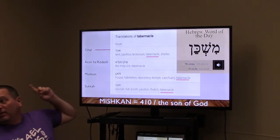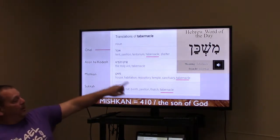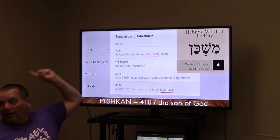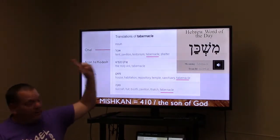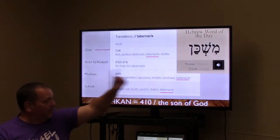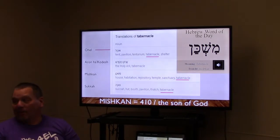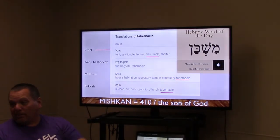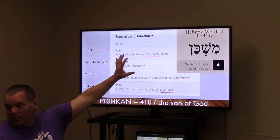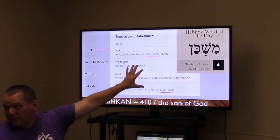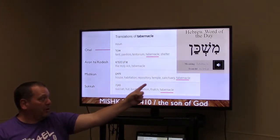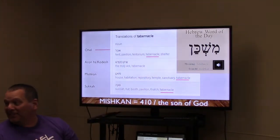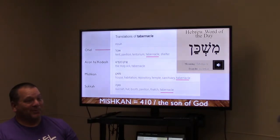Mishkan has the numerical value of 410, and the phrase 'Son of God' also has the numerical value of 410. So if you don't think the tabernacle is all about the Messiah Jesus, it's right there in the name mishkan, which points to the Son of God.